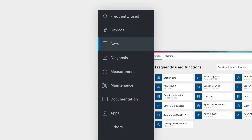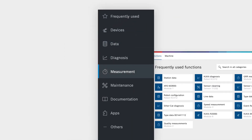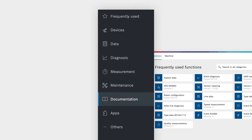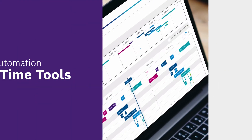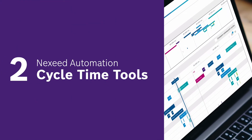Functions is the new home base for all of your data, diagnosis, measurements, maintenance views and documentation. Meet our new cycle time tools, giving you access to a whole new level of analytics.